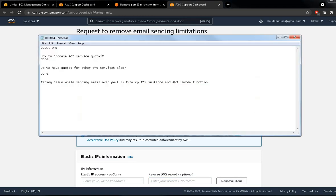Let's summarize: we saw how to increase EC2 service quota, we confirmed that other AWS services also have quotas, and we learned that port 25 is blocked by default on EC2 instances and how to enable it. These are day-to-day issues that operations engineers may face. If you like this video, give it a thumbs up. We'll see you next week with another troubleshooting video. Leave any questions in the comment section. Bye bye!